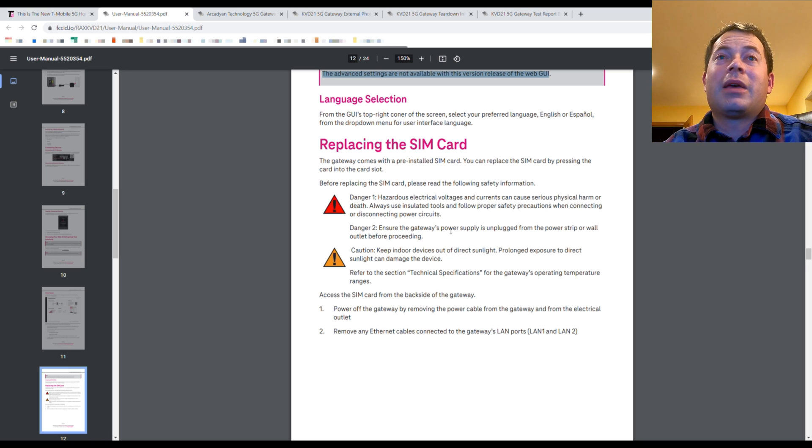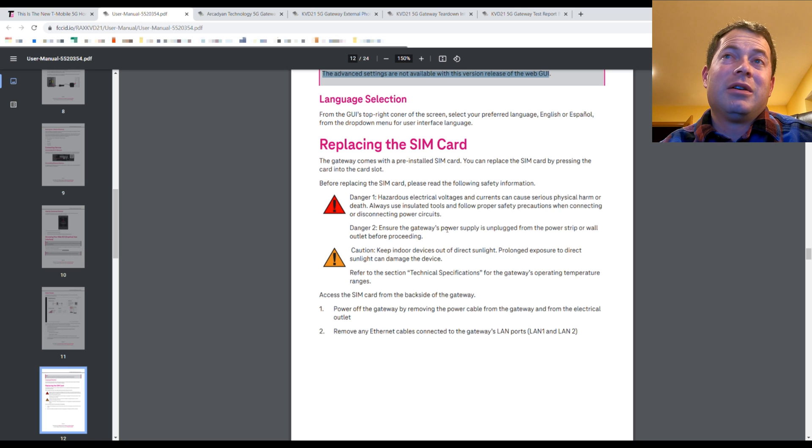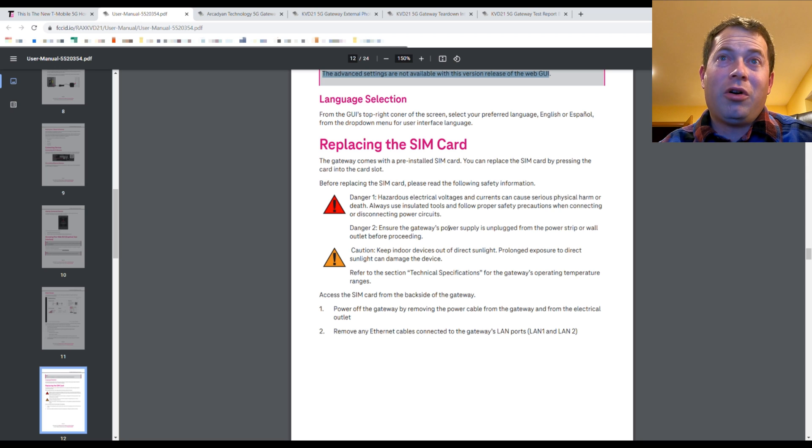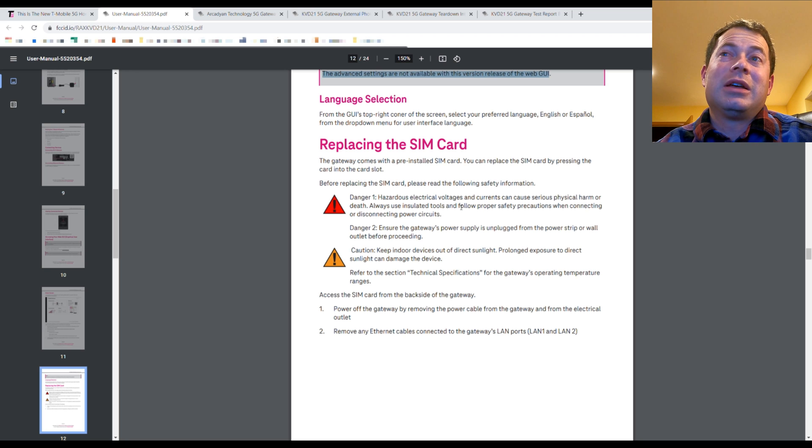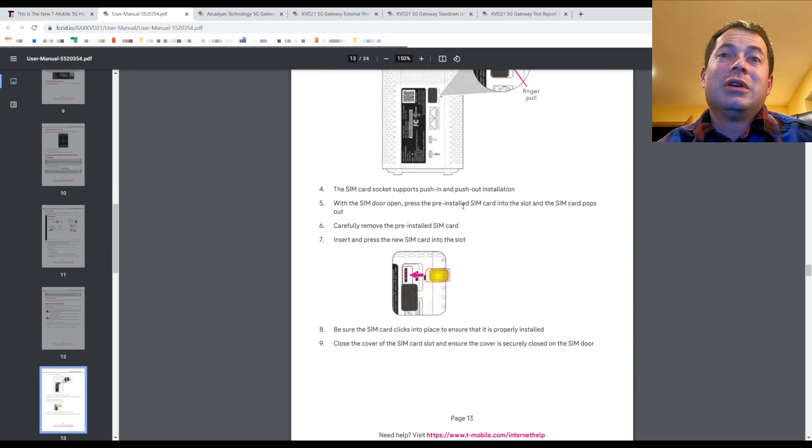So I have to believe they're going to start opening up things like bridge mode and port forwarding on these. And it's just a matter of will it happen right away when this gets released or not. And I don't know the answer to that just yet.